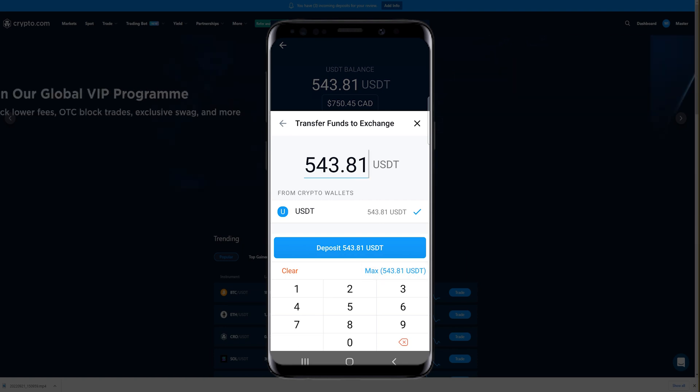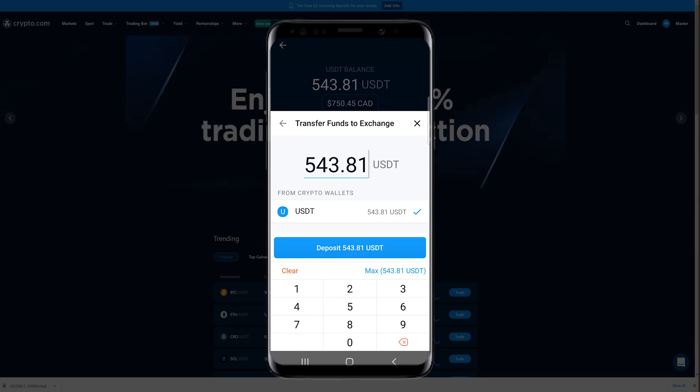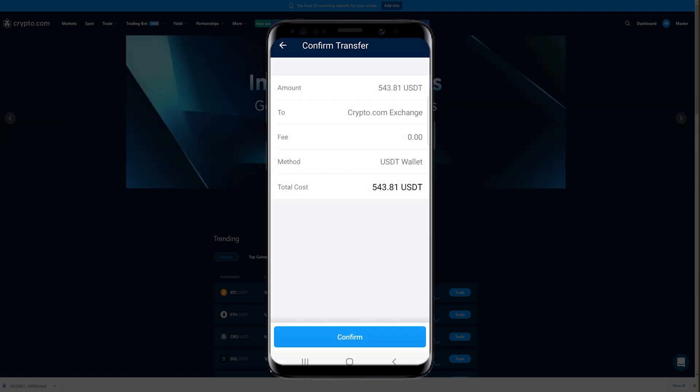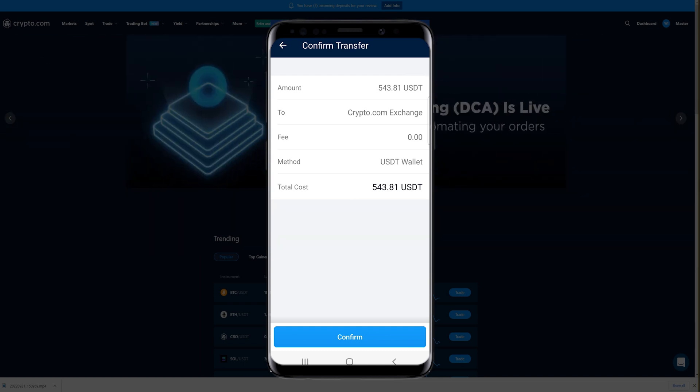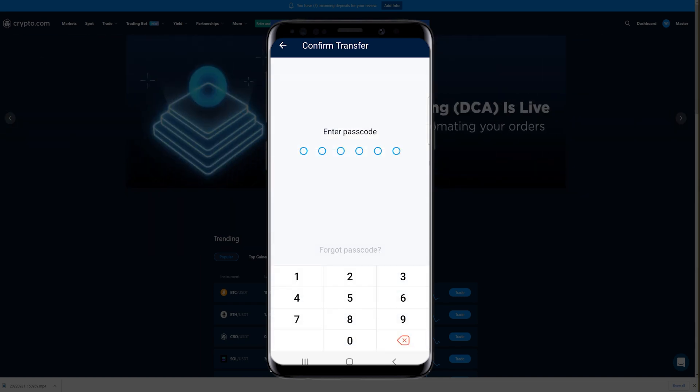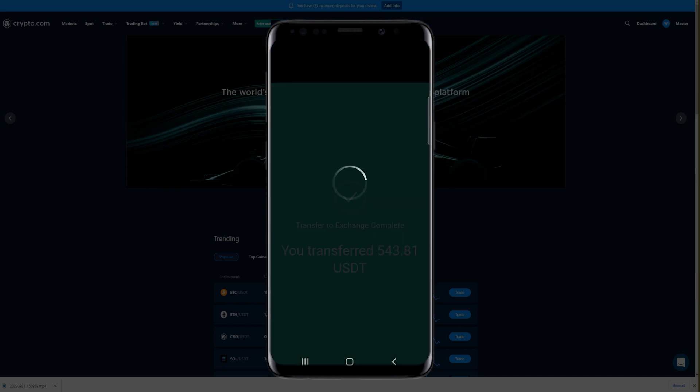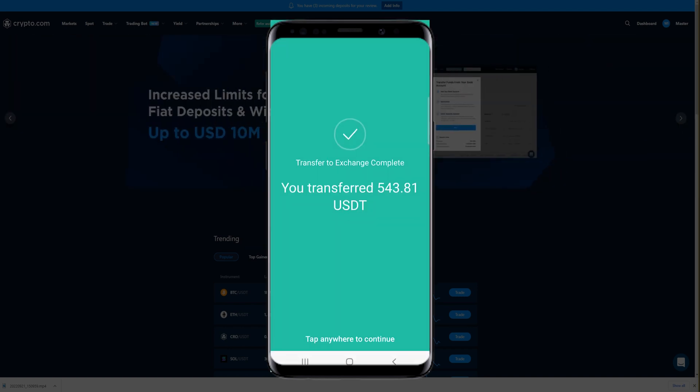Once you have this set up the way you want it, tap where it says Deposit. Now you can confirm your transfer. Make sure the details are correct the way you intended, and if they are, simply tap on Confirm. Then punch in your PIN, and your transfer to the exchange is complete.